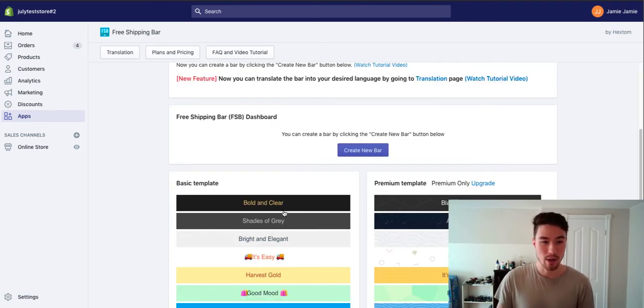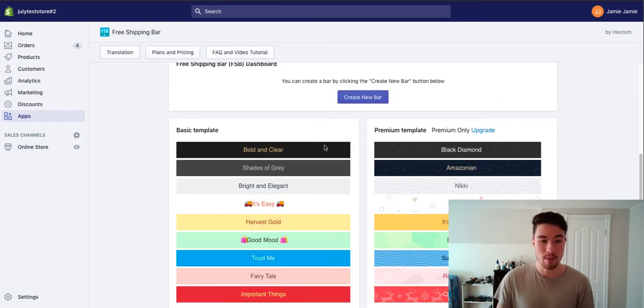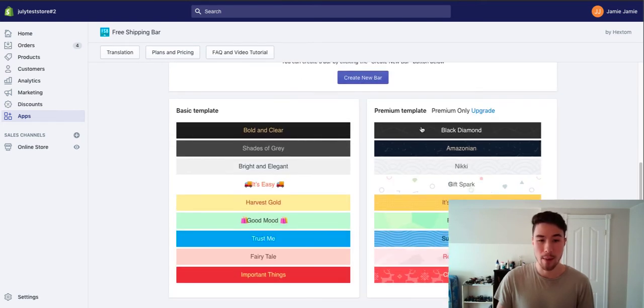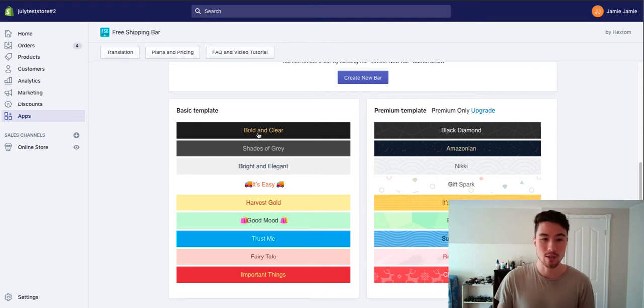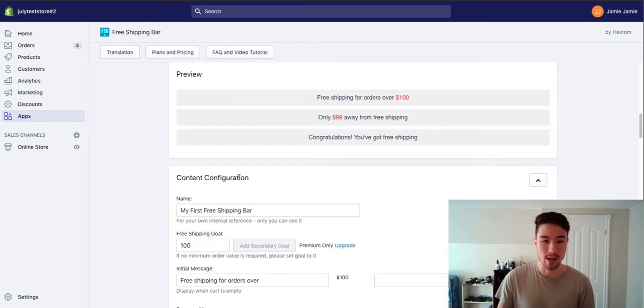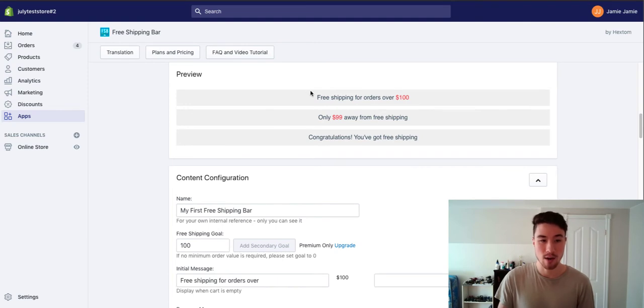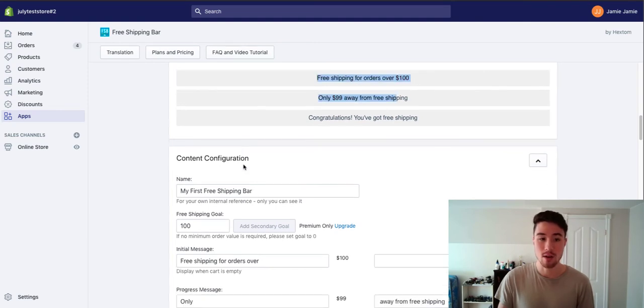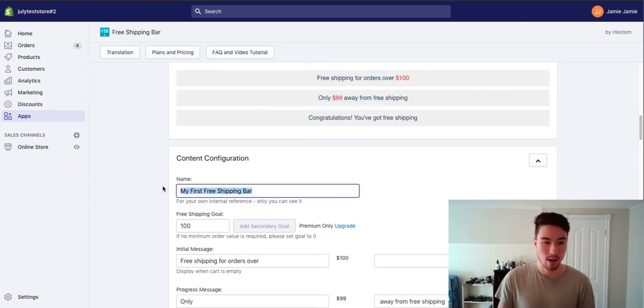As we scroll down here, I just click create a new bar and it gives you templates. There's a premium version you can use, but right now you can stick with the basic template. I want something light, so I'll go basic and elegant and it's going to give you an example of what it's going to look like.